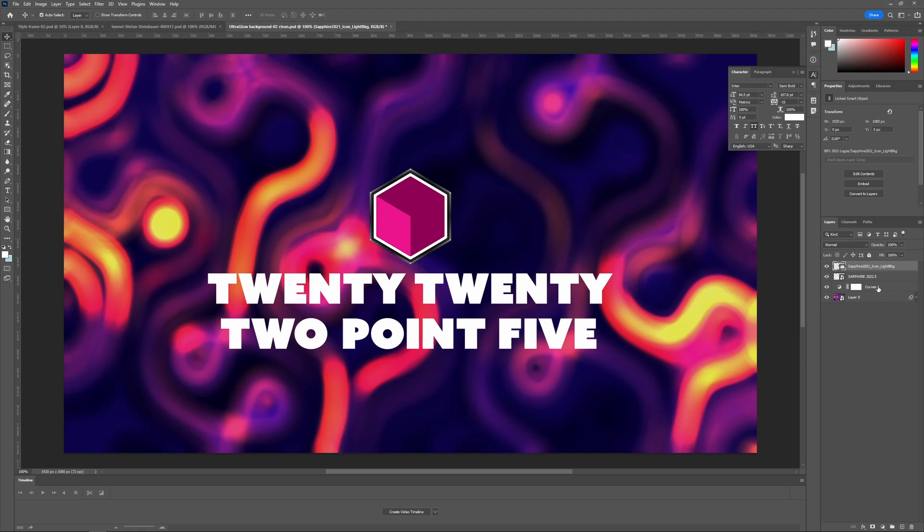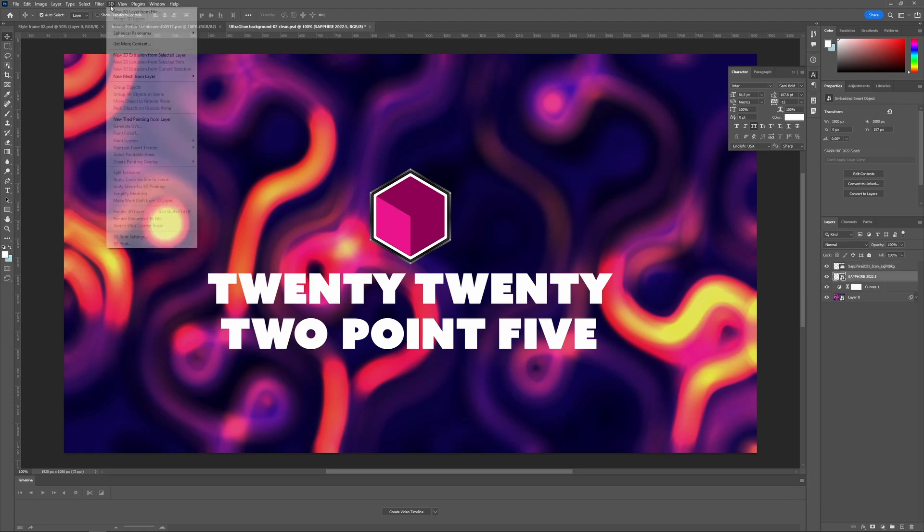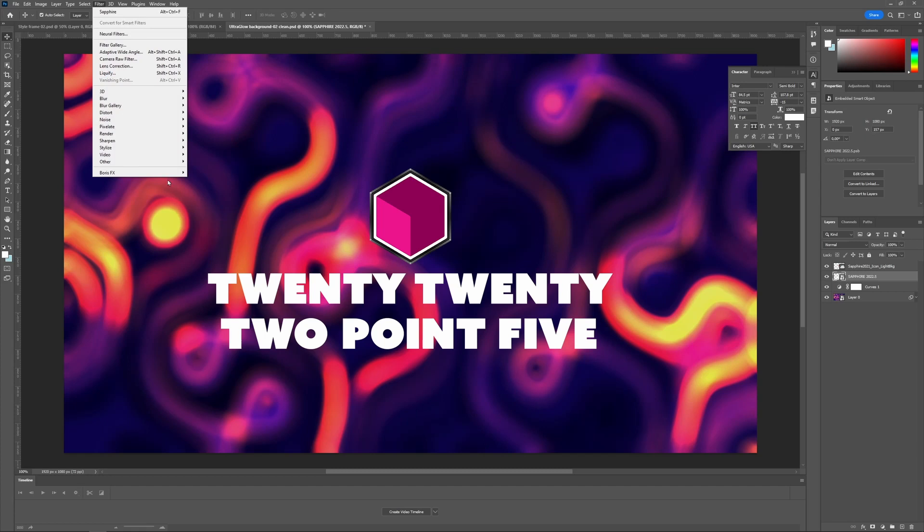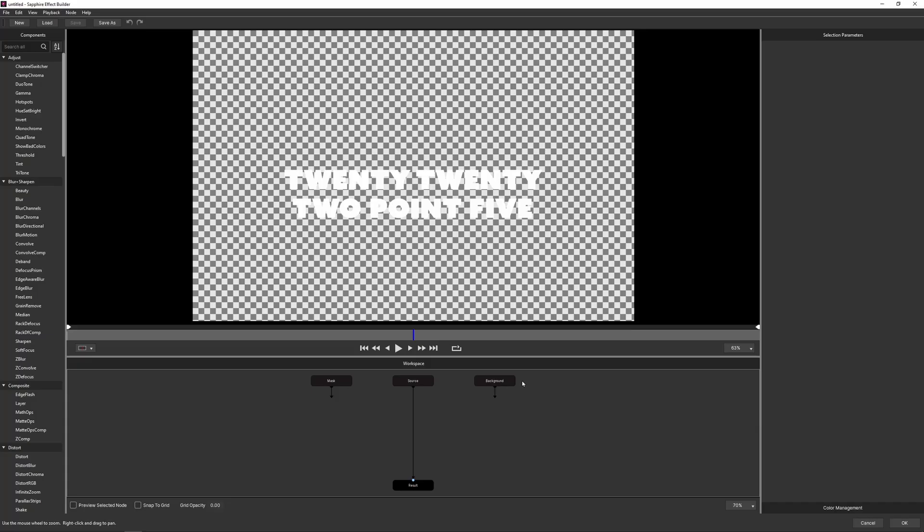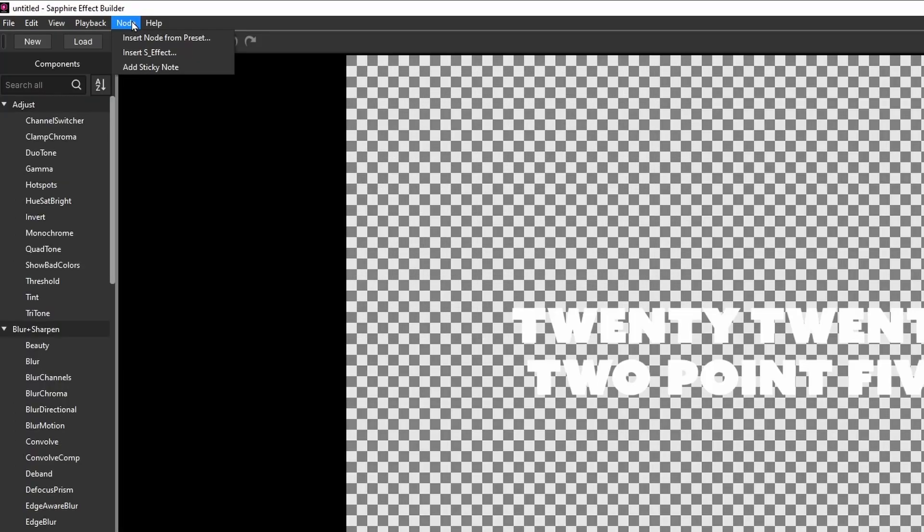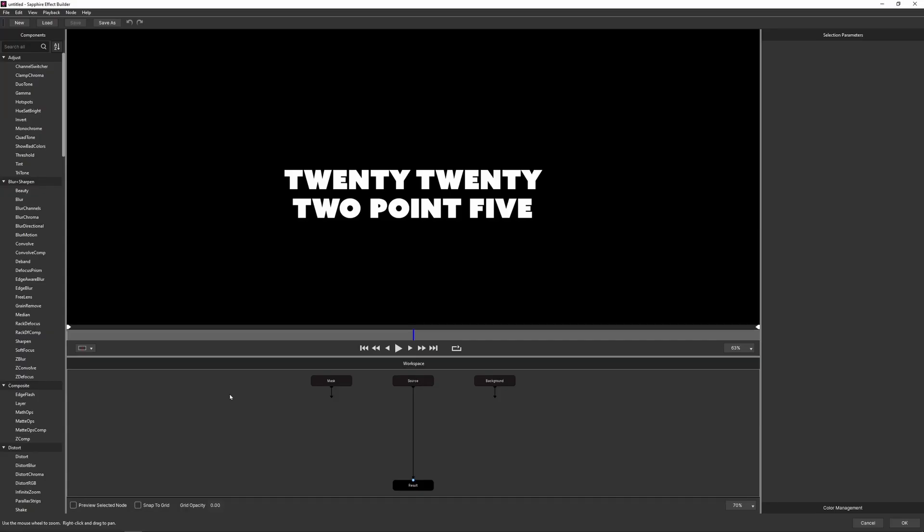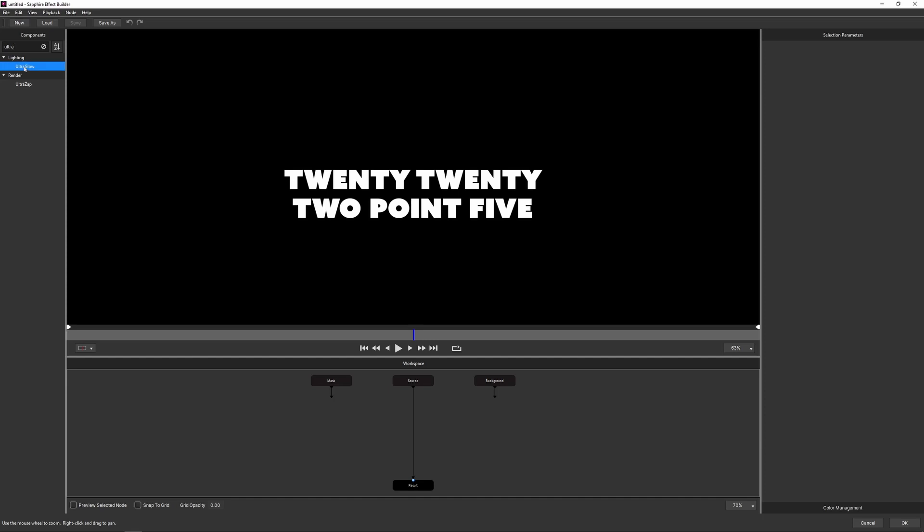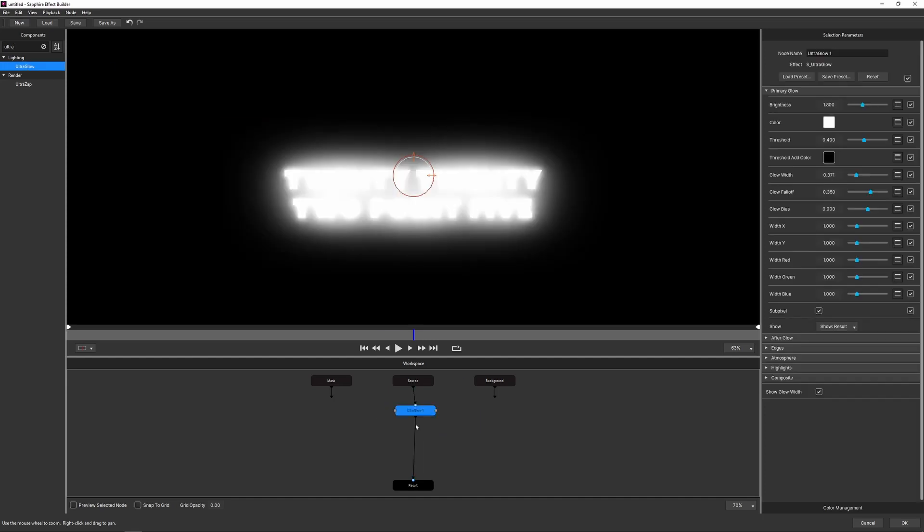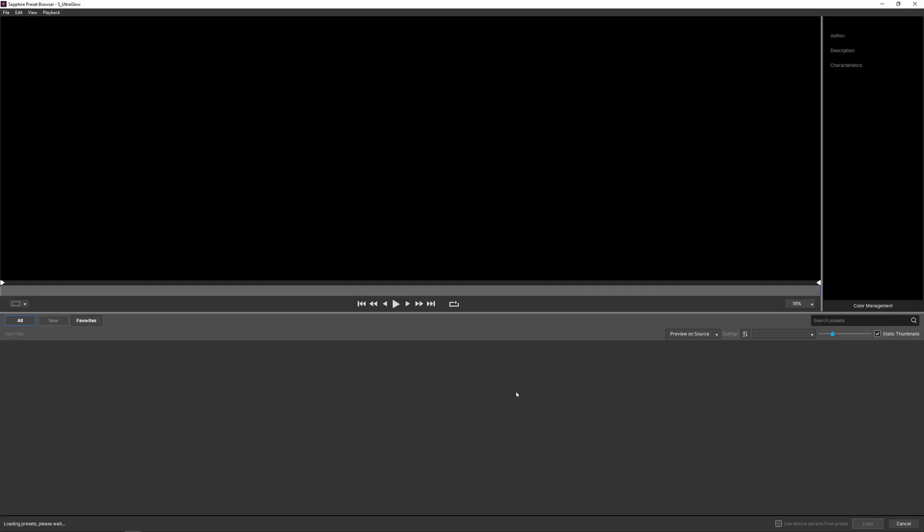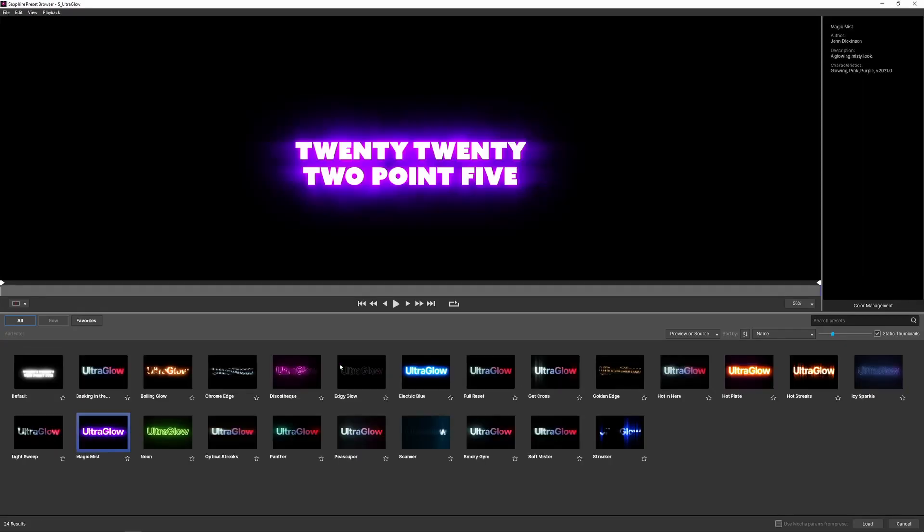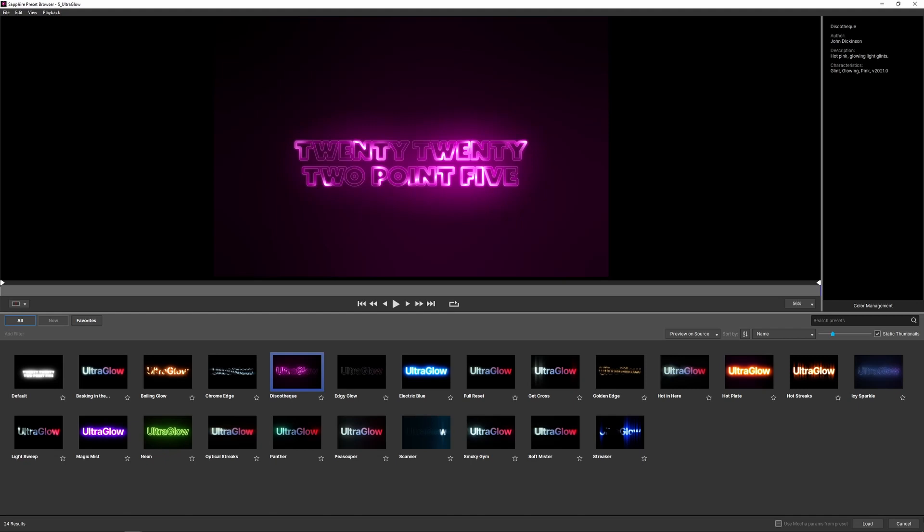Okay, so here we have a text and a logo, both of which have an alpha channel. So if I come into my Sapphire and start with a new layout, you'll see the checkerboard, meaning that we do have alpha coming straight through. I'm going to turn my checkerboard off for a second so we can see this here. And I'm going to add just one effect, which is Ultra Glow. And I'll come in and load up a preset and we'll take Discotec.